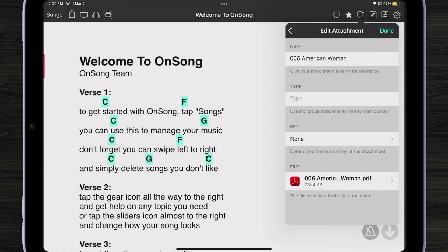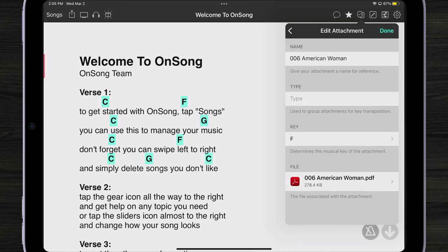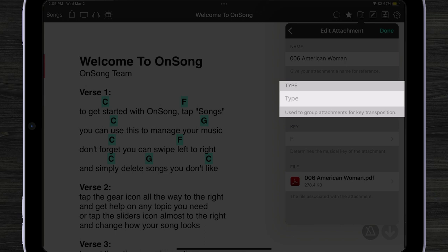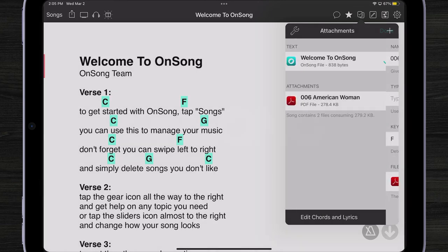I can also tap and hold on an attachment and see its properties. This is important if you have a number of PDF files — maybe one is in the key of F, one is in the key of C. You can come in here and choose what key that song is in. You can also edit the file, and this 'type' field is used if you have different types of files stored for a song — like one that's just the orchestration and one is the chord chart — so you can keep them separated and avoid switching between versions when transposing.